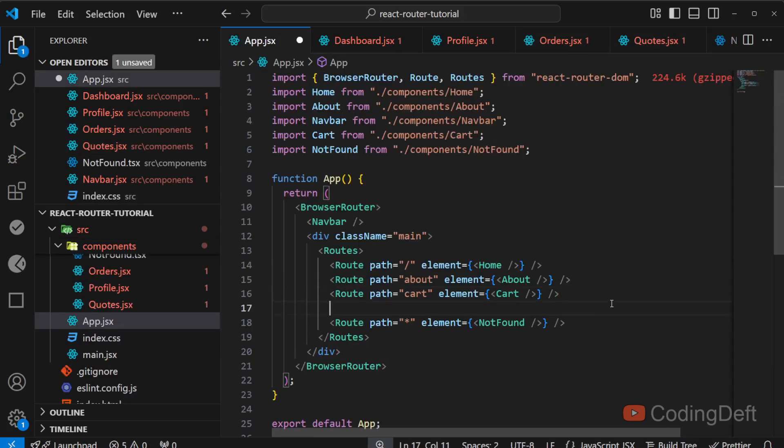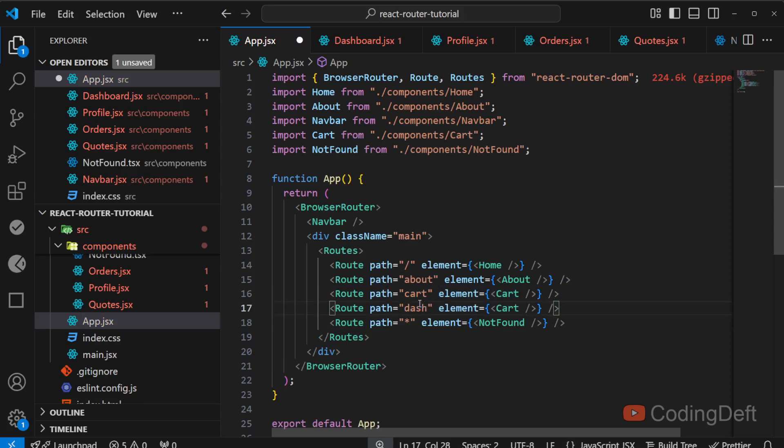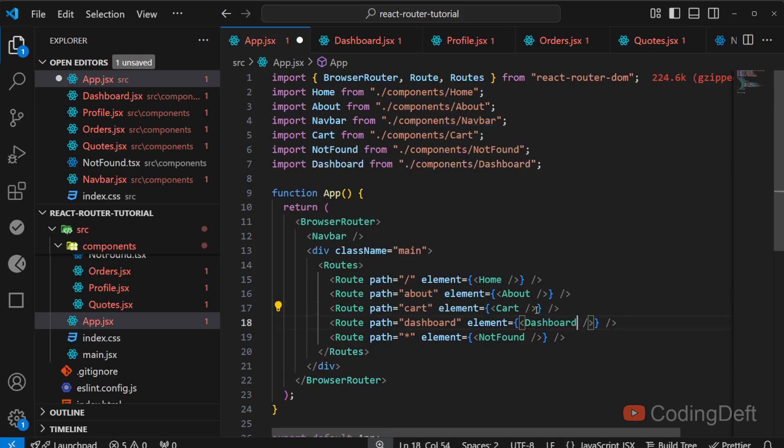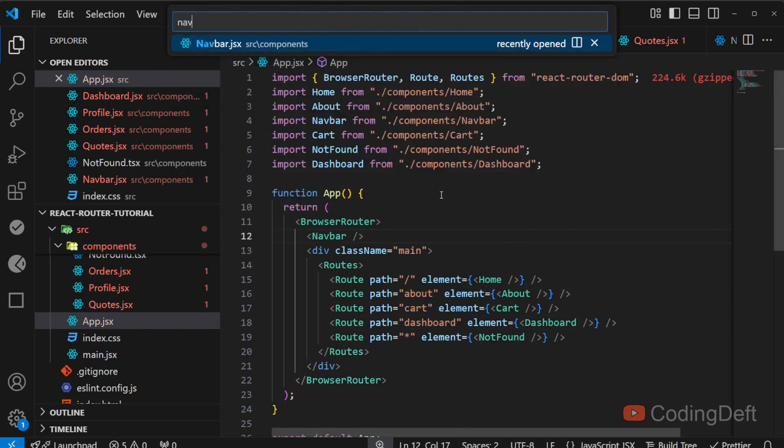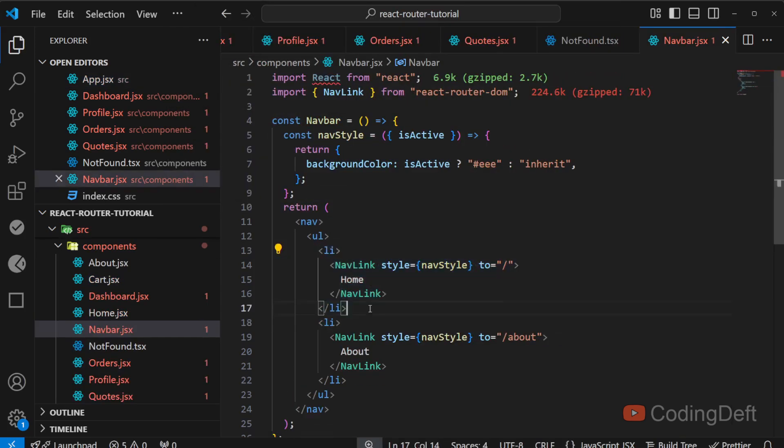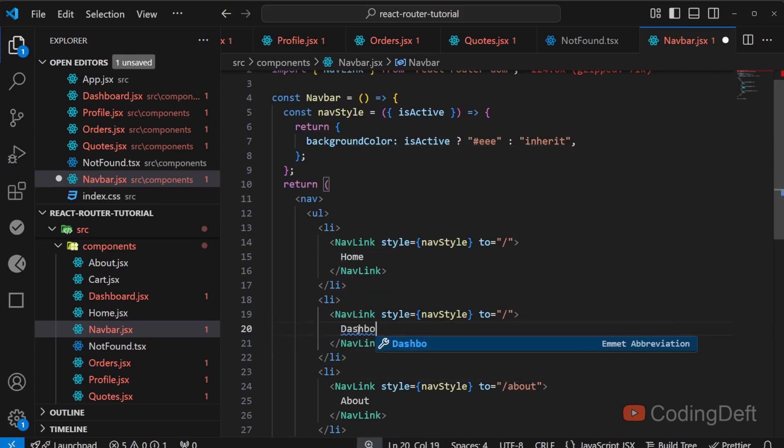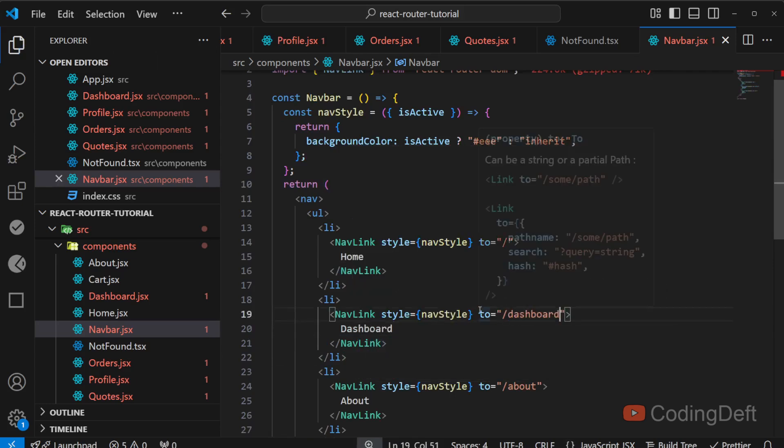So I will add the dashboard route here. That is dashboard and the component is dashboard and I will add it to the nav link. We need to go to dashboard. So let's go ahead and see what has happened.